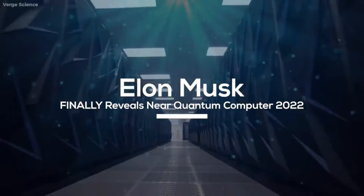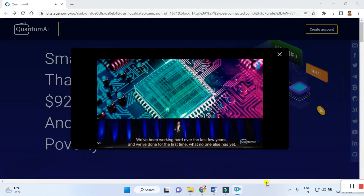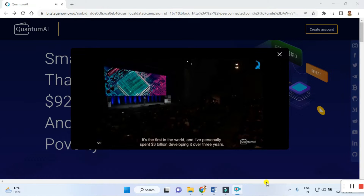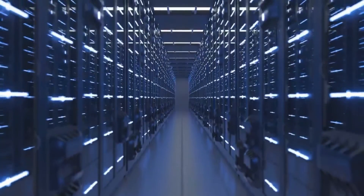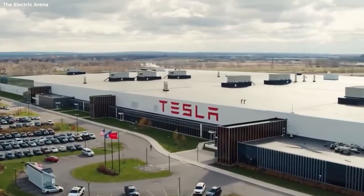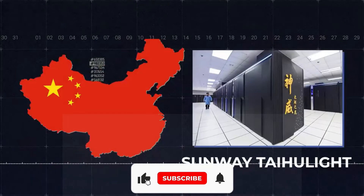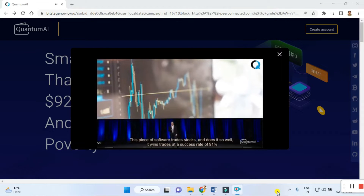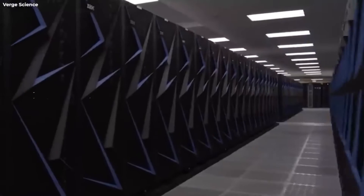OpenAI is what led me to this. We've been working hard for over the last few years and we've done, for the first time, what no one else has yet — we've developed a piece of quantum computing software. It's the first in the world and I've personally spent three billion dollars developing it over three years. This piece of software trades stocks and does it so well it wins trades at a success rate of 91%. You didn't mishear me — 91%.